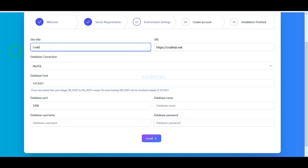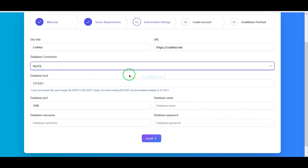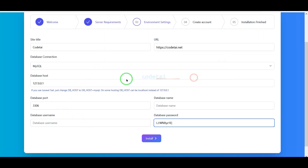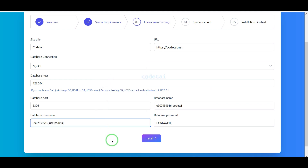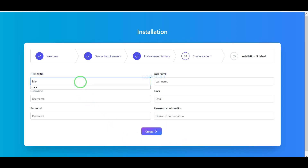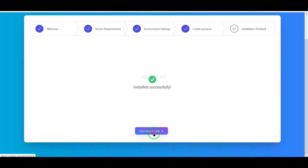We can change the site title. Now we have to submit database information here. We will learn how to create a database in the hosting panel and how to connect the hosting panel database information to the website — please follow this video completely. Now we will click on the install button, then submit the admin login information and click the create button. Our source code installation is complete.